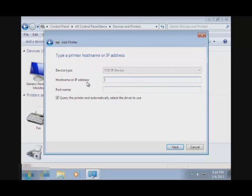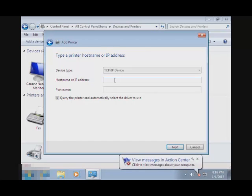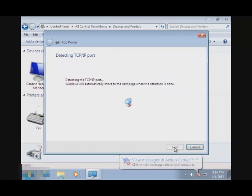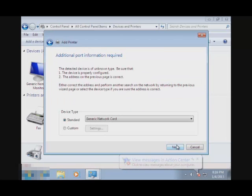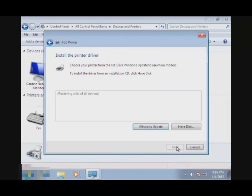And then here, for the hostname or IP address, that will be the IP address of your wireless printer. So mine is 192.168.1.9. Let's go to Next. This I will just leave default and go to Next.